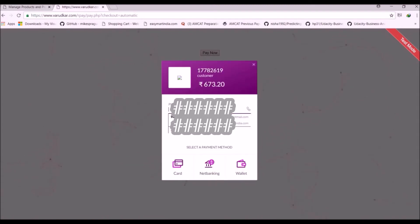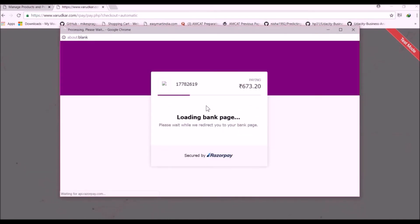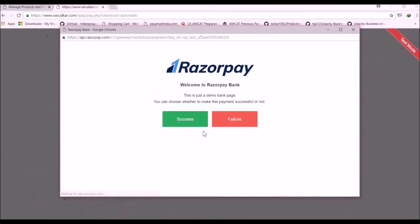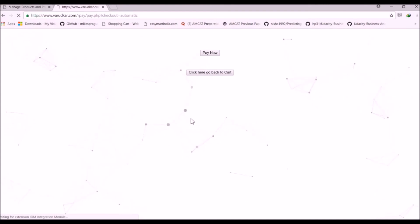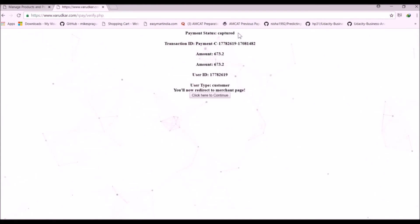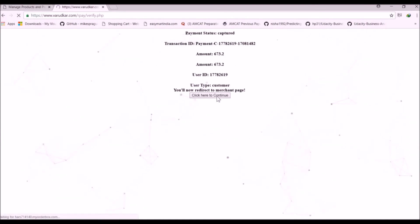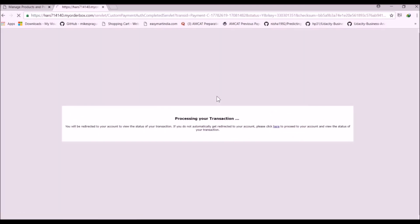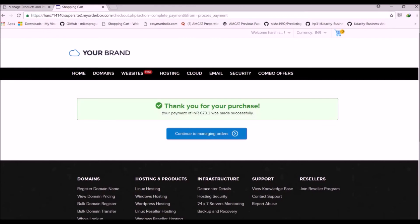Here we have to fill the details. Now click on Success. Let's see what results will be. As we can see the payment status is captured. So we have successfully got the payment. Now click here to confirm. Now we will be redirected back to reseller club cart. So you can see here we got the message that we got payment successfully.